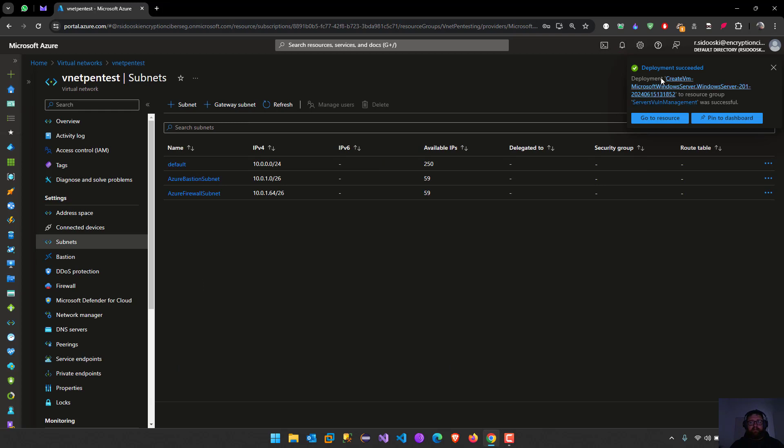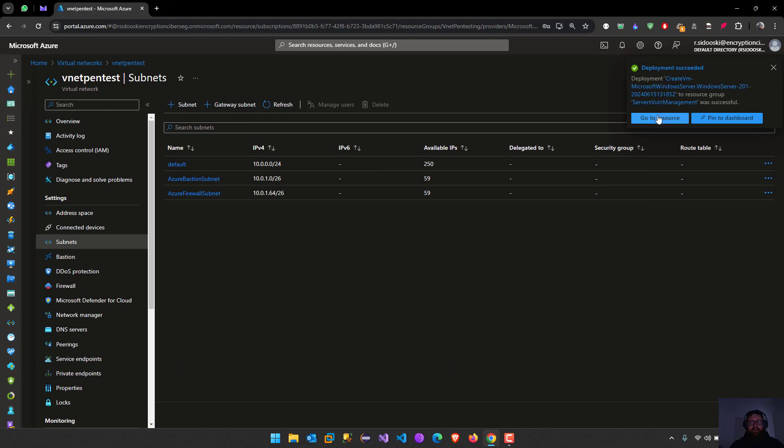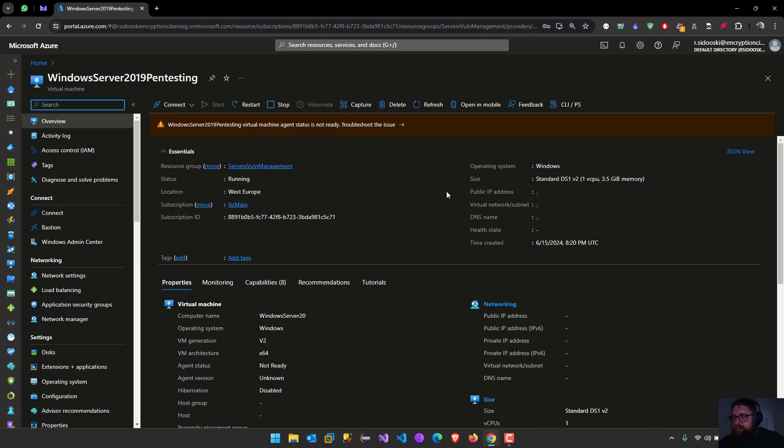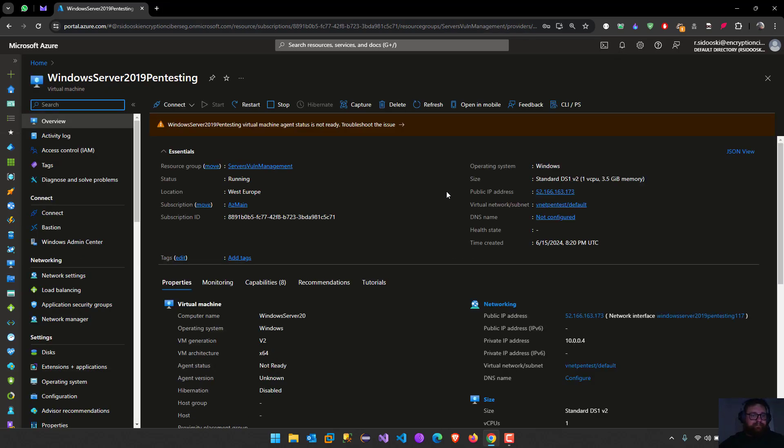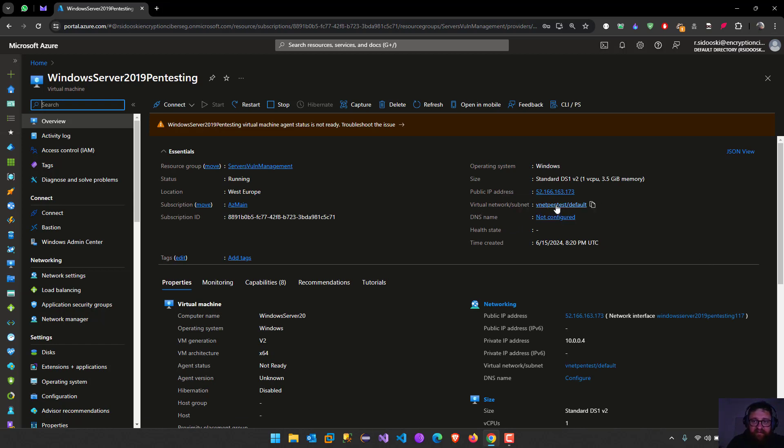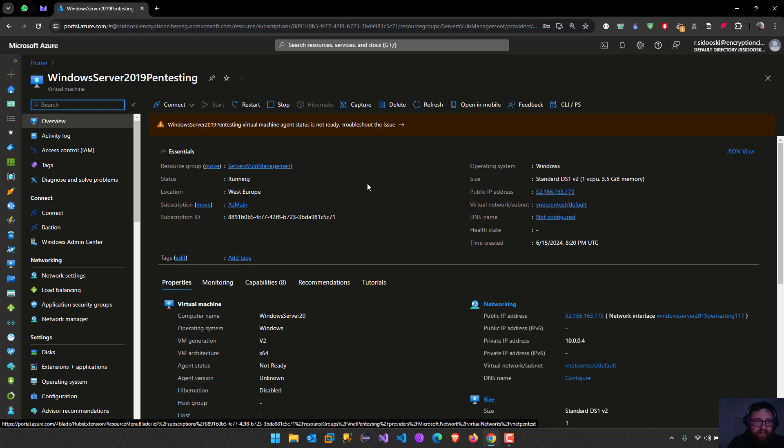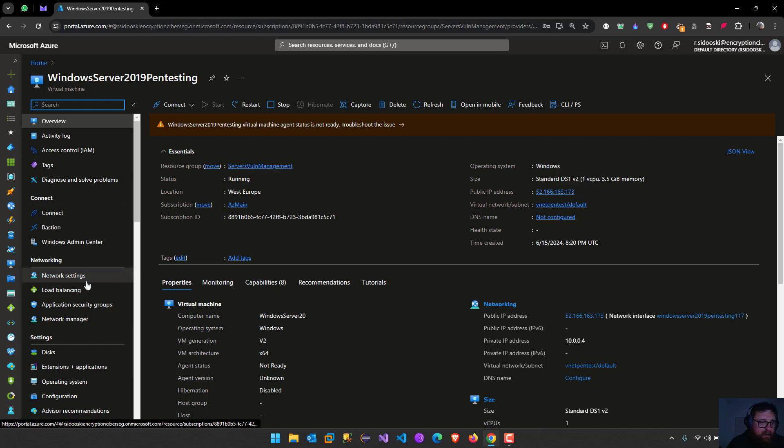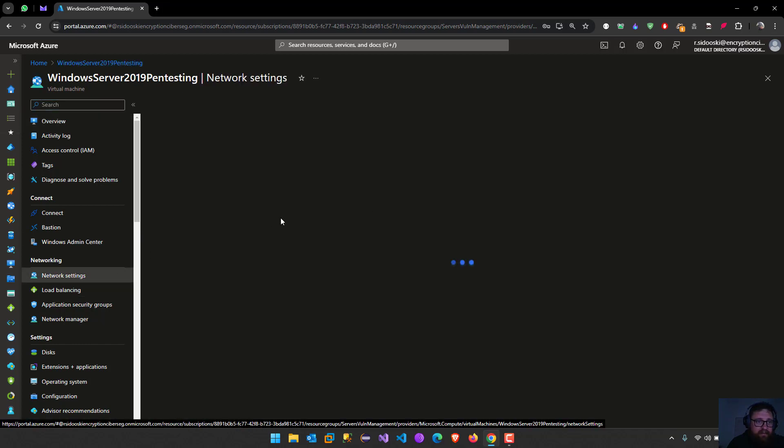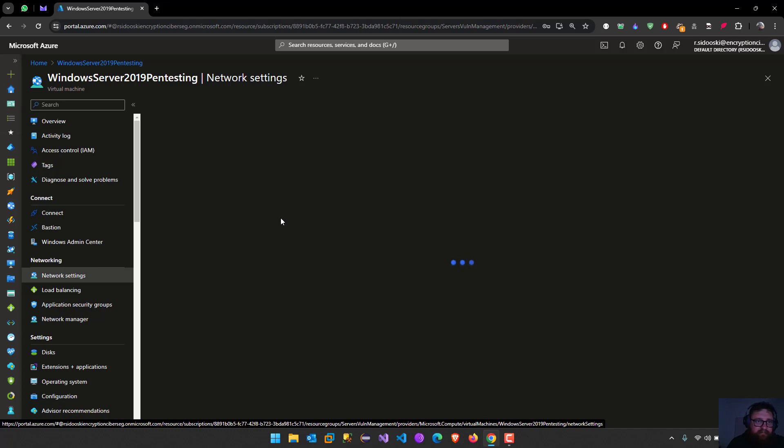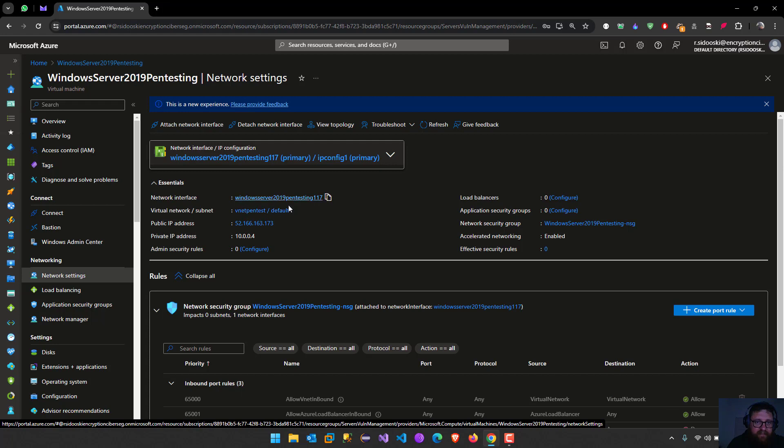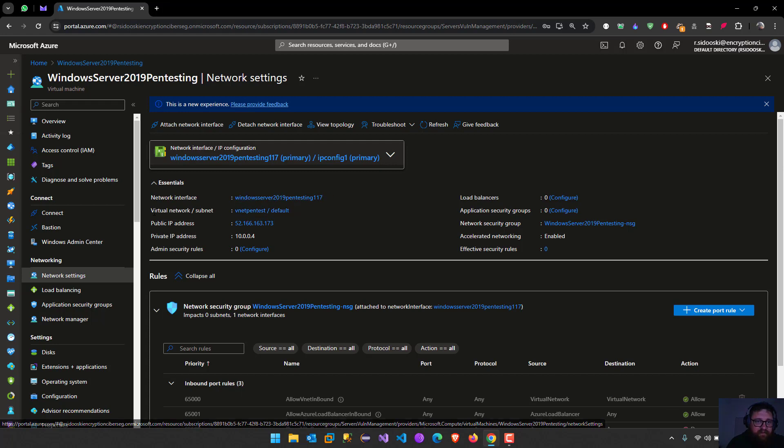It's created. Let's go to the resource. Now we can see the virtual network subnet, you see the full subnet. We can change it, also networking settings. Here, network interface, virtual network, the public IP address and the private.